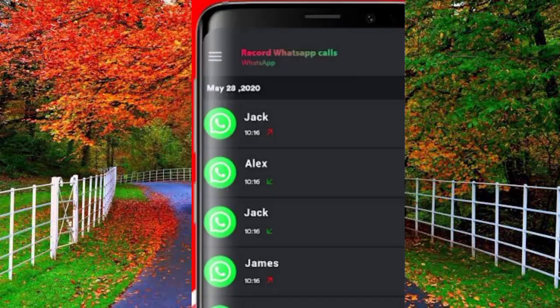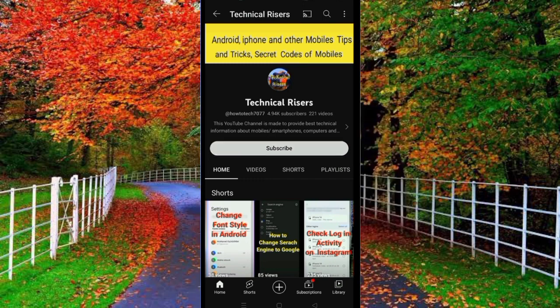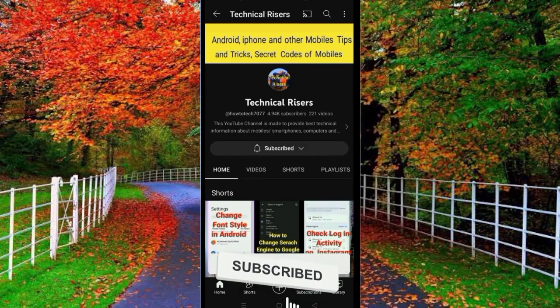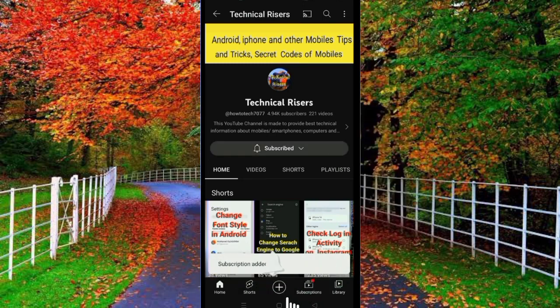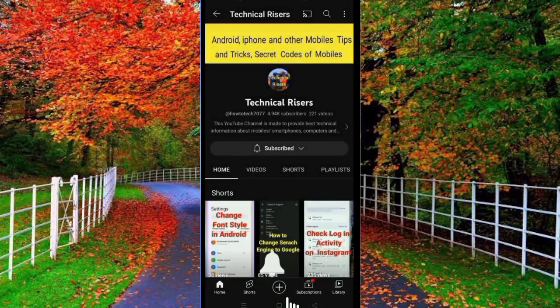I hope you will find this video helpful. Thanks for watching. If you find any sort of trouble doing this process, you can comment and I will try my best to answer. At the end, I request you to please subscribe to my channel Technical Rises and turn on the bell notification to get all notifications of my technical videos.